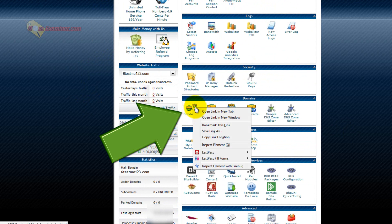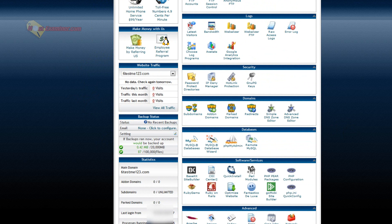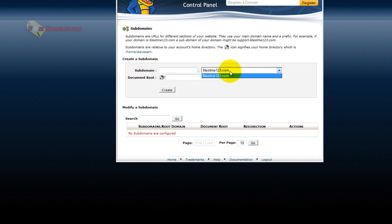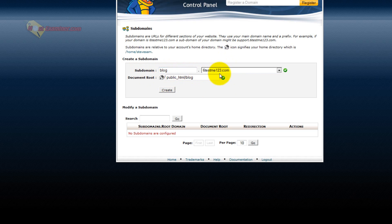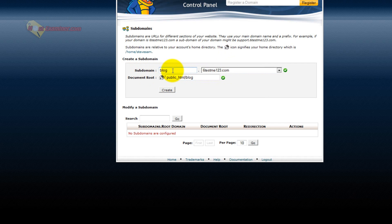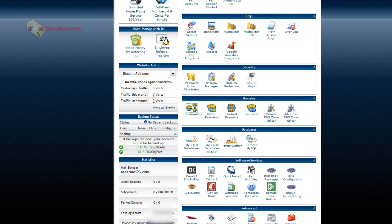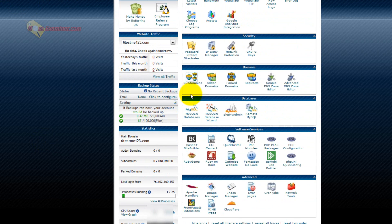Down here, subdomains, if you want to add a subdomain. So basically, my domain is 6testme123.com. This is just an example. I want a subdomain. Subdomain would be like blog.yourdomain. So it would be a separate kind of site. So instead of just going to 6testme123.com, it would be blog.6testme123.com. So you can add subdomains, so they're kind of like separate sites on the same domain. So that's how you add subdomains.